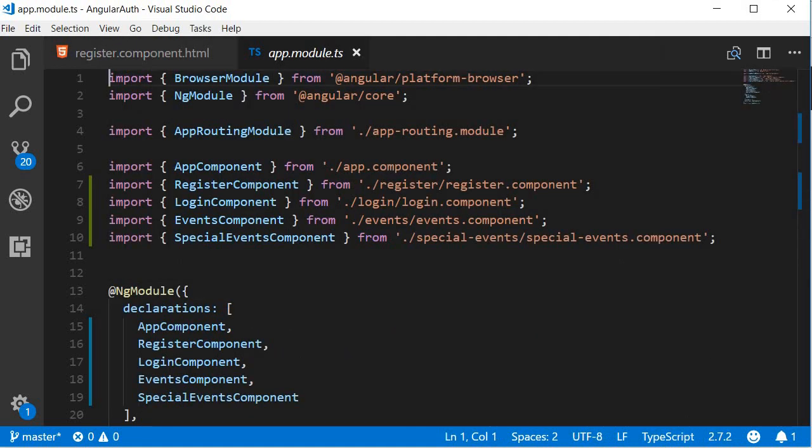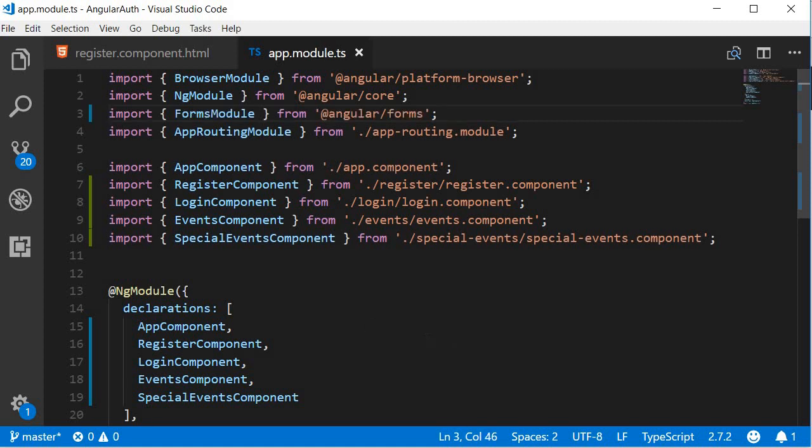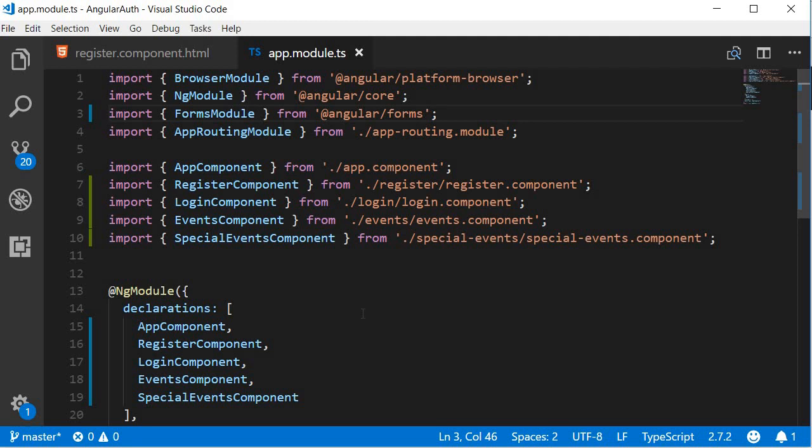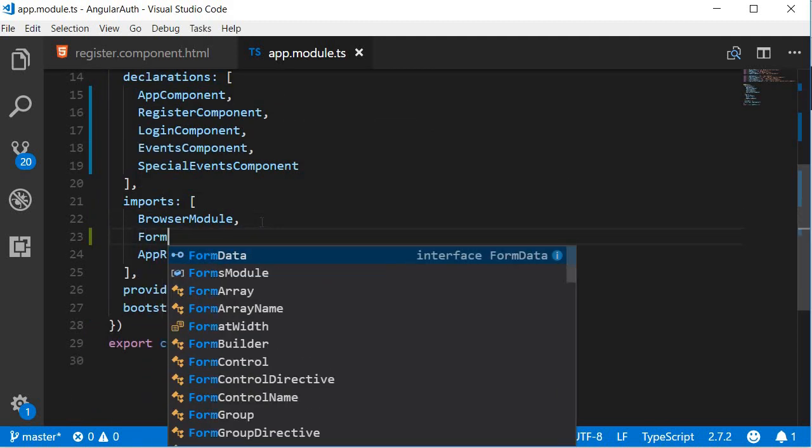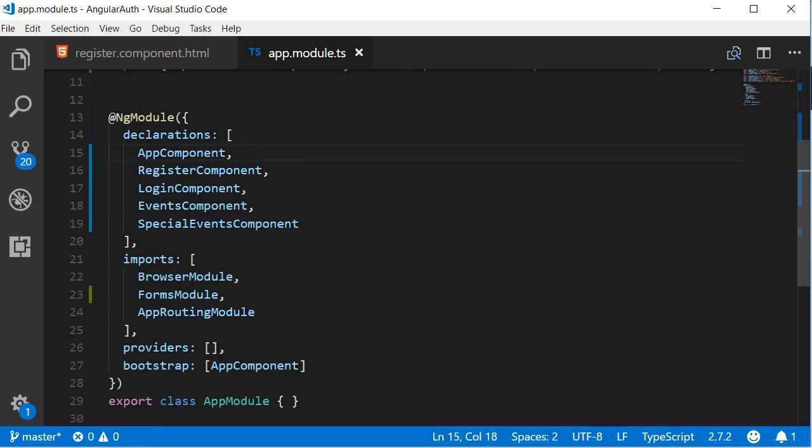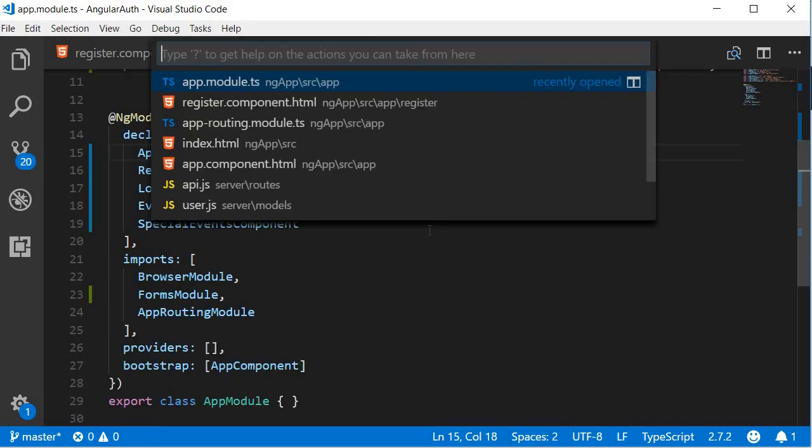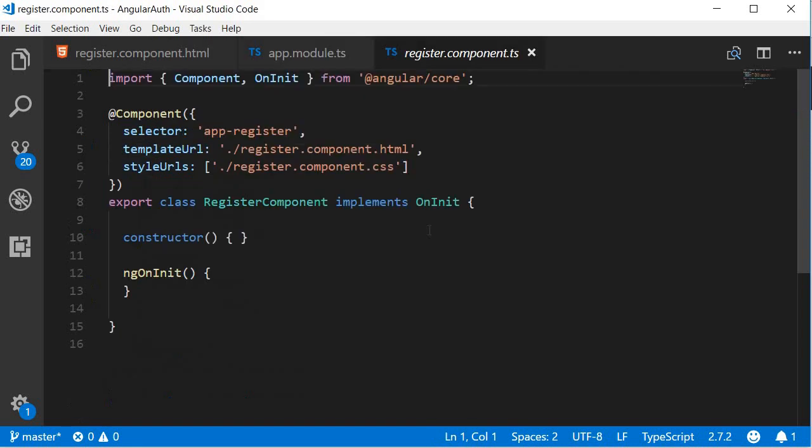So go to app.module and import the FormsModule. So right over here, I'm going to paste the import statement and then add it to the imports array. So after BrowserModule, we're also going to have the FormsModule.